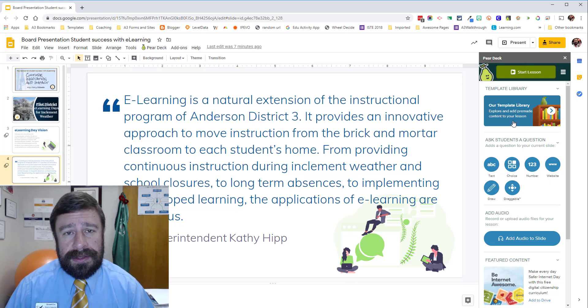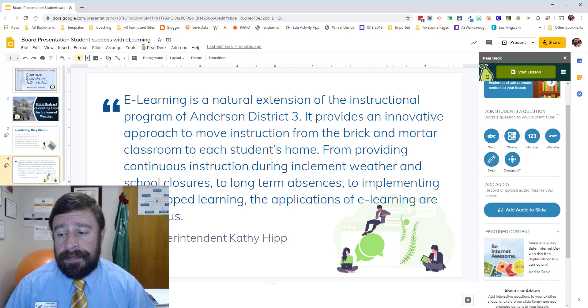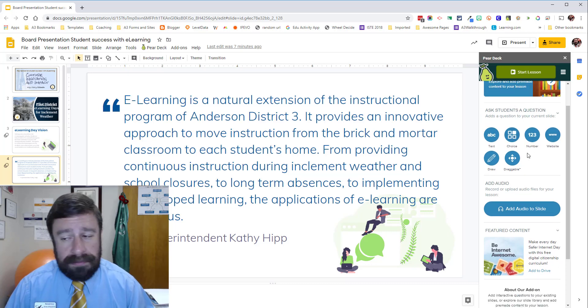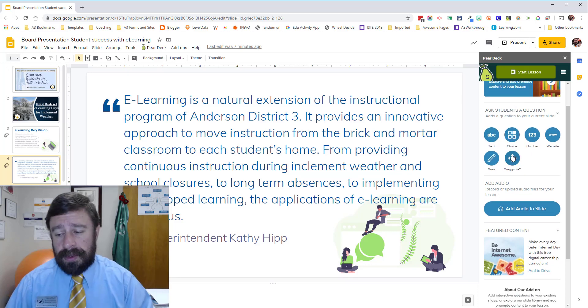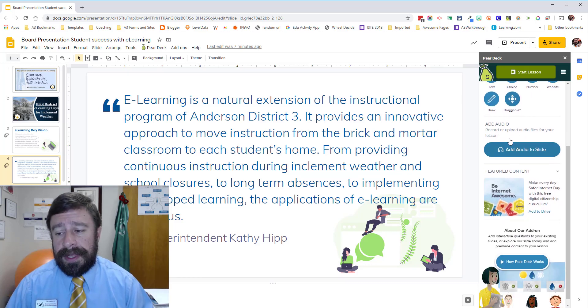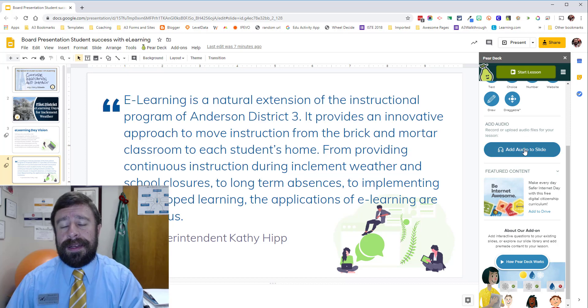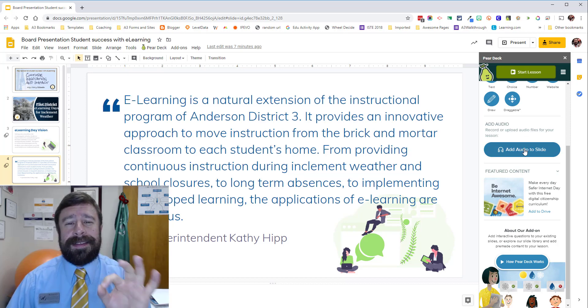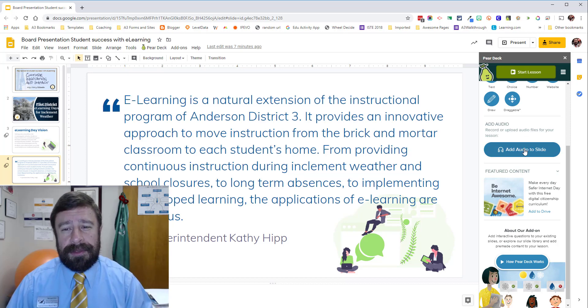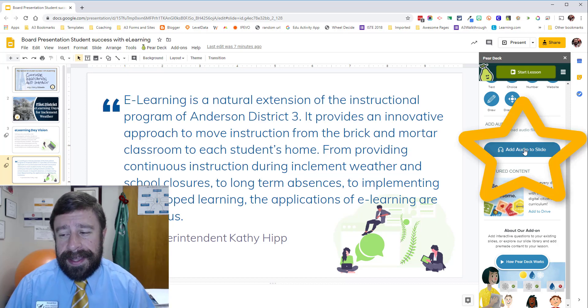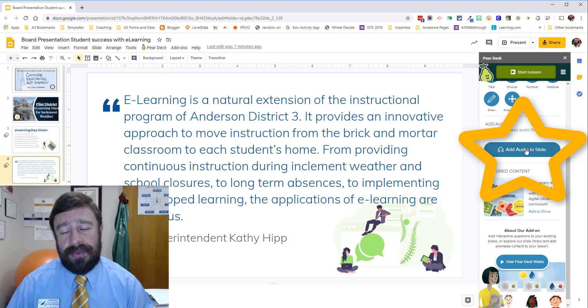I've already done a tutorial on that. But we can do our multiple question types and all, but the new button — the biggest thing that has come through right now — is Add Audio to Slides.